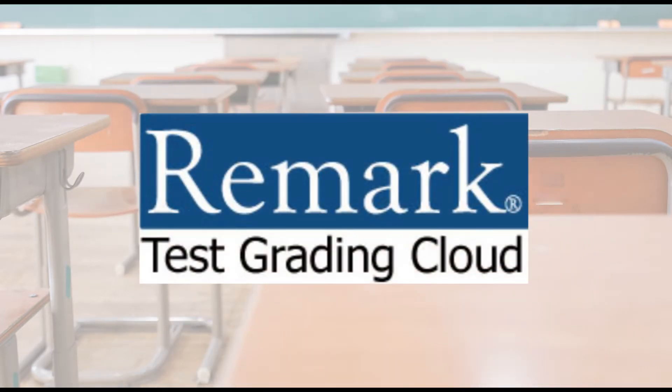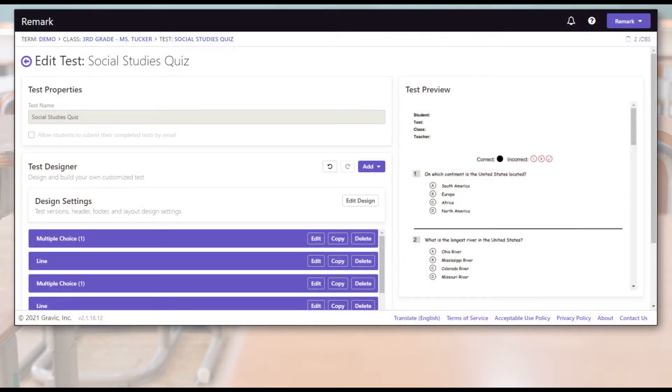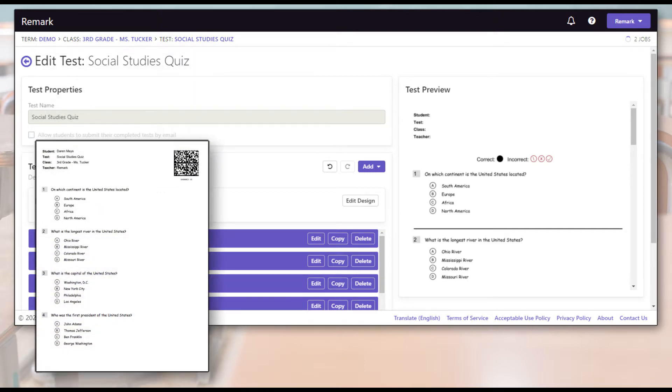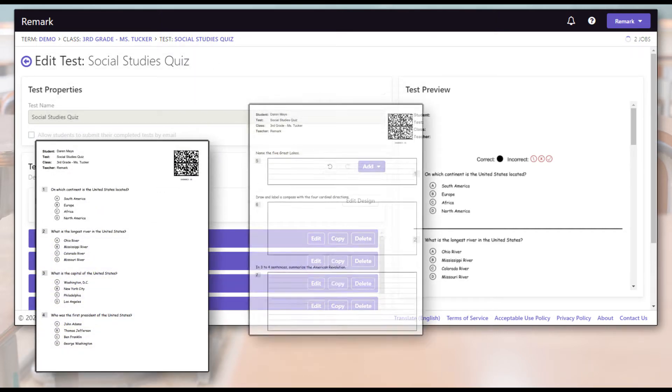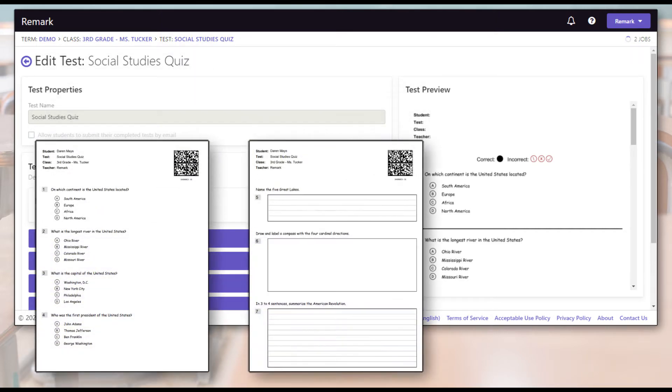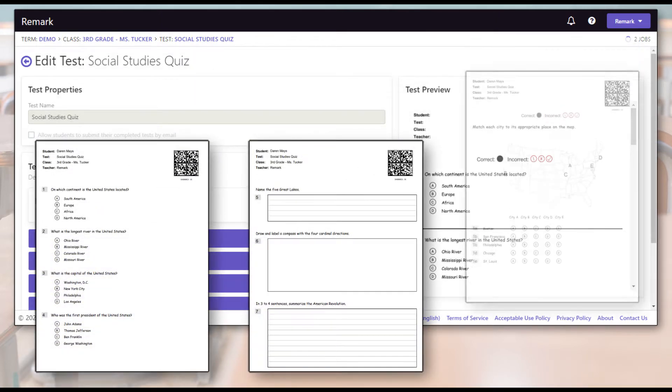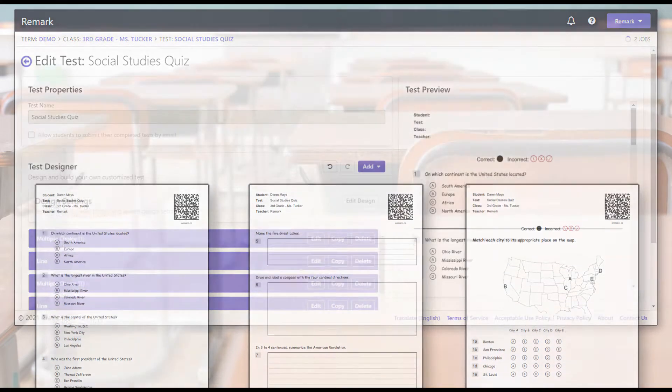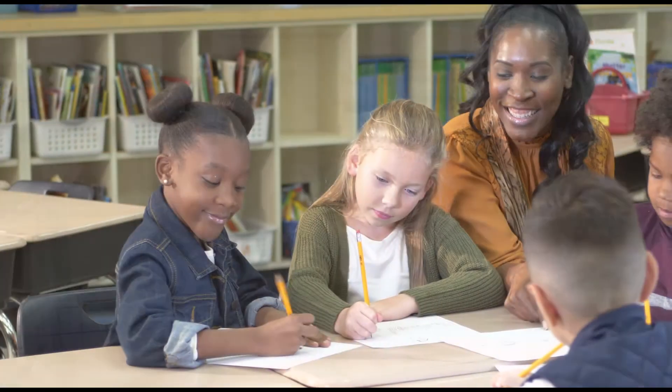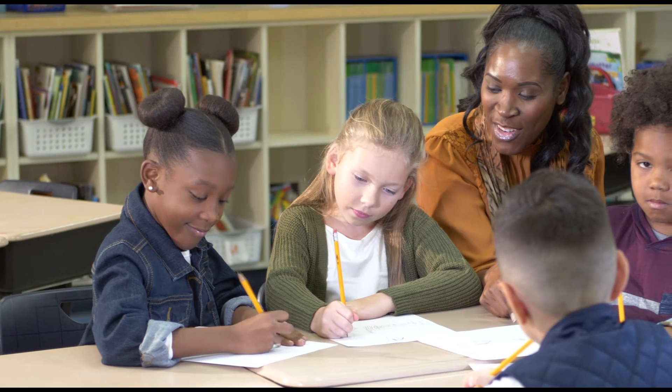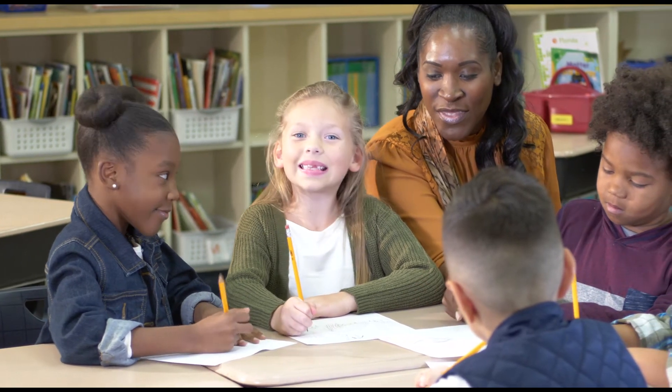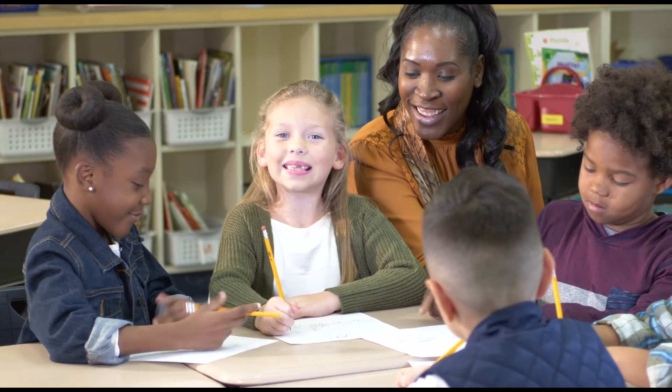Remark Test Grading Cloud, however, is unique when it comes to multiple-choice testing. Its powerful and flexible test designer allows users to create fully customizable tests, quizzes, and assessments that are printed on demand using plain paper. The flexibility enables educators to create tests well-suited to the needs of younger students.